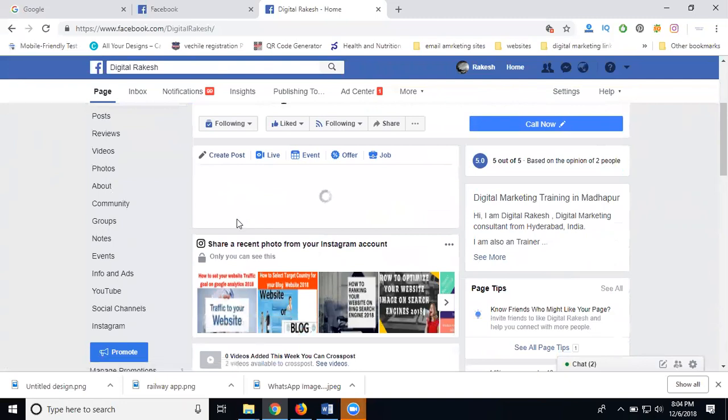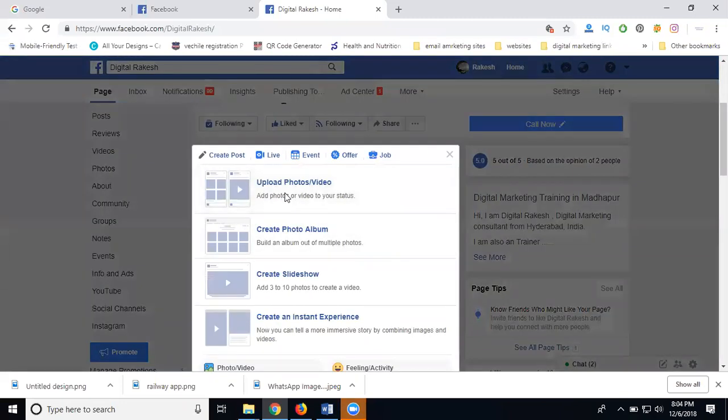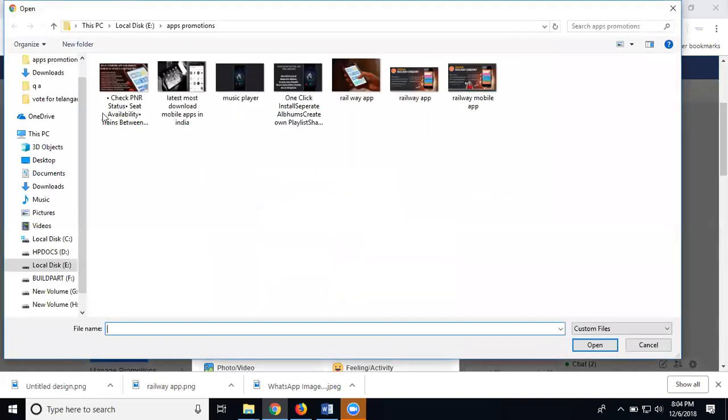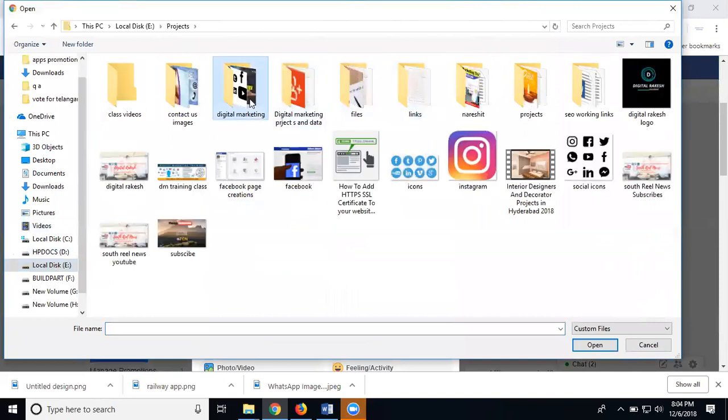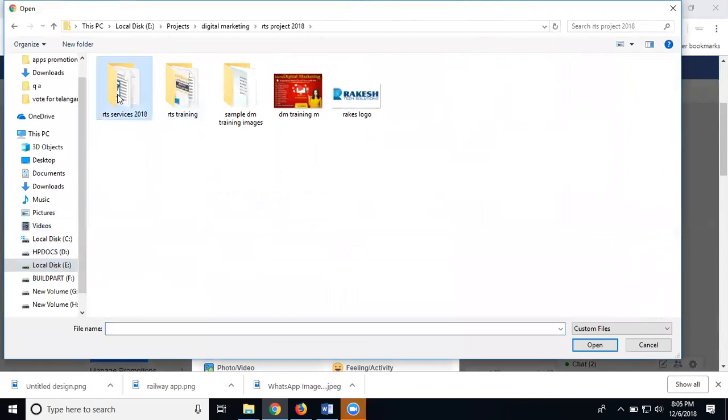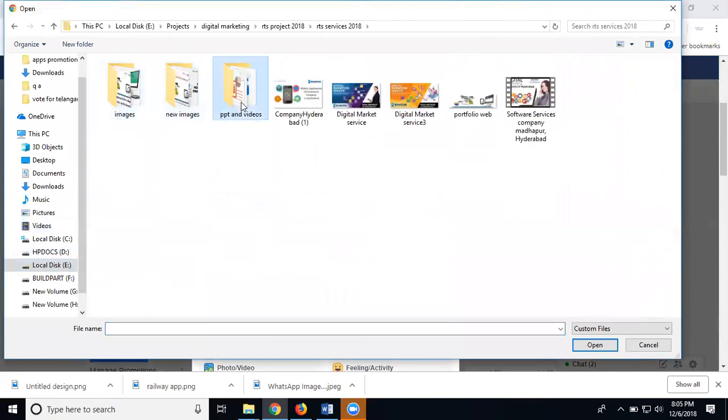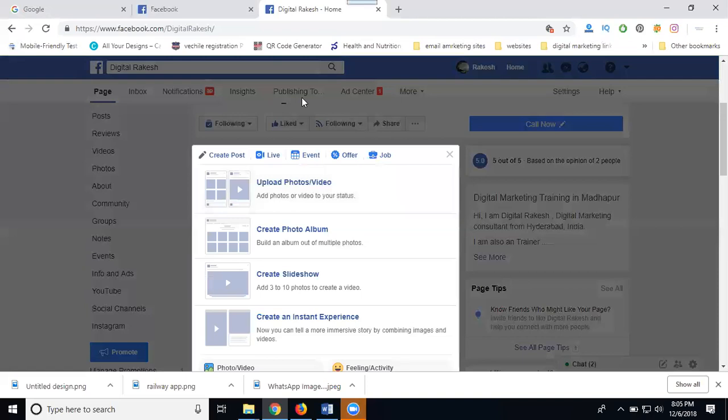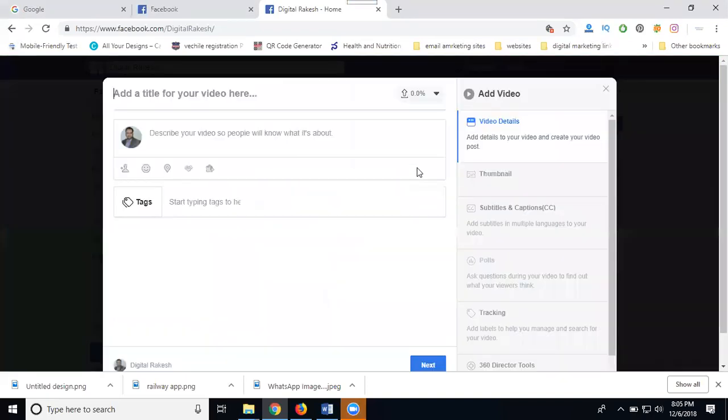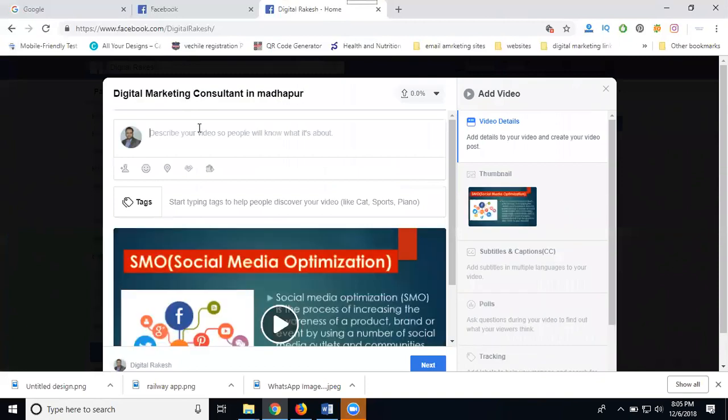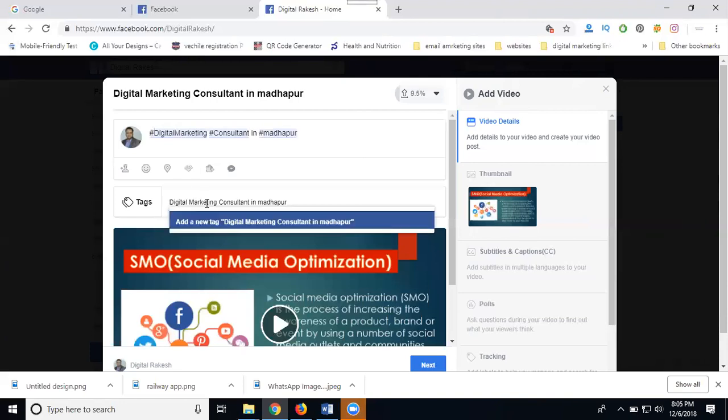First, upload your photo or video using desktop. I'm selecting video. Select your file and add your title. Next, go for the description where you can add hashtags.